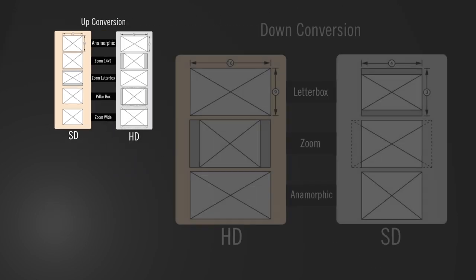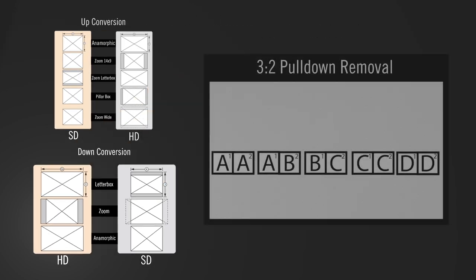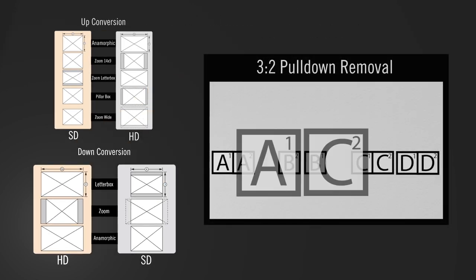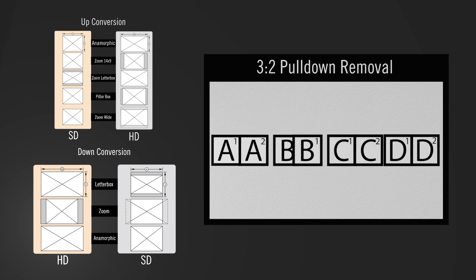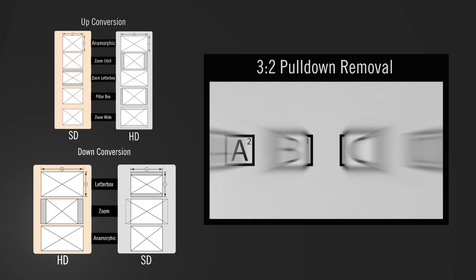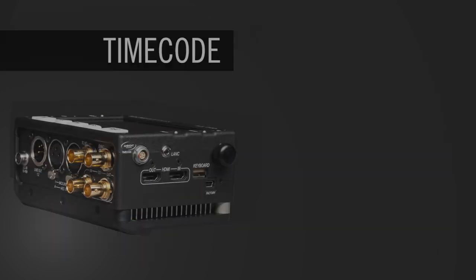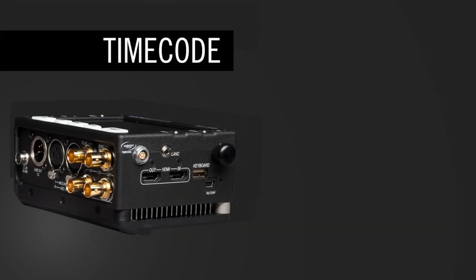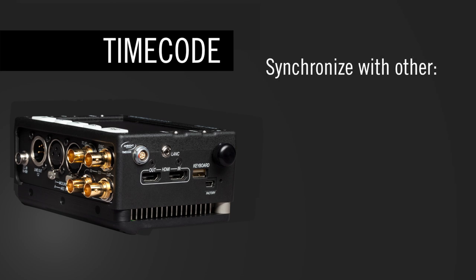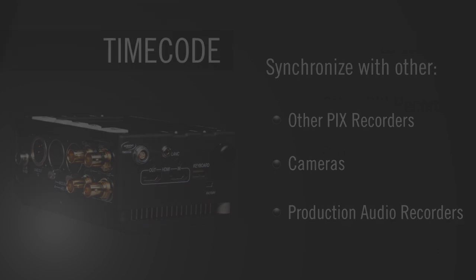Up, down, and cross conversion, 3-2 pull down removal, and anamorphic conversions are all menu selectable. Its high precision timecode circuitry allows for the Pix240i to be accurately synchronized with other Pix recorders, timecode enabled cameras, and production audio recorders.